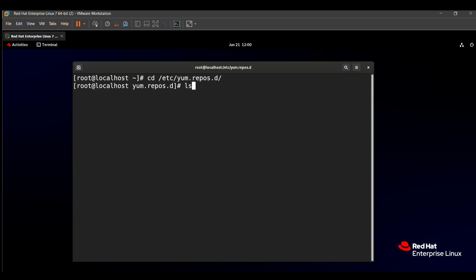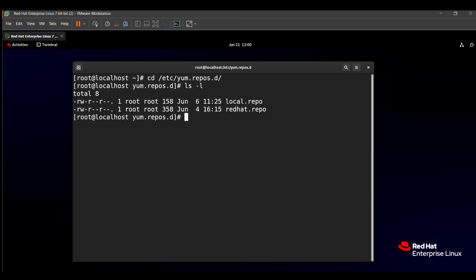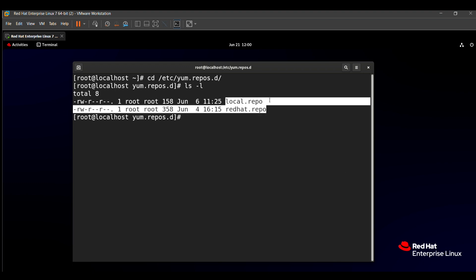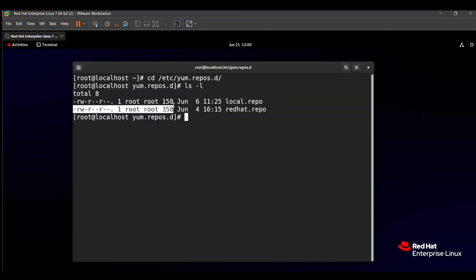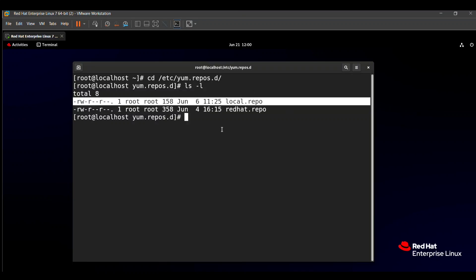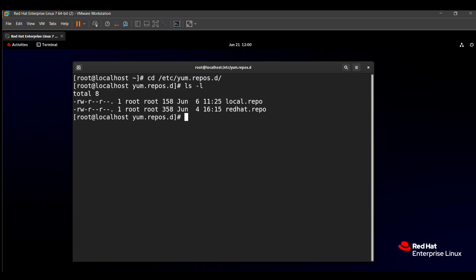Using the long listing command 'ls -l', you can see that two repositories are already created here. This is a system repository, and this repo file I created for installing packages. So with the help of the vim command, we can directly open this file. I am using 'vim local.repo' to open and edit it, since I already have a local repo created in my system.